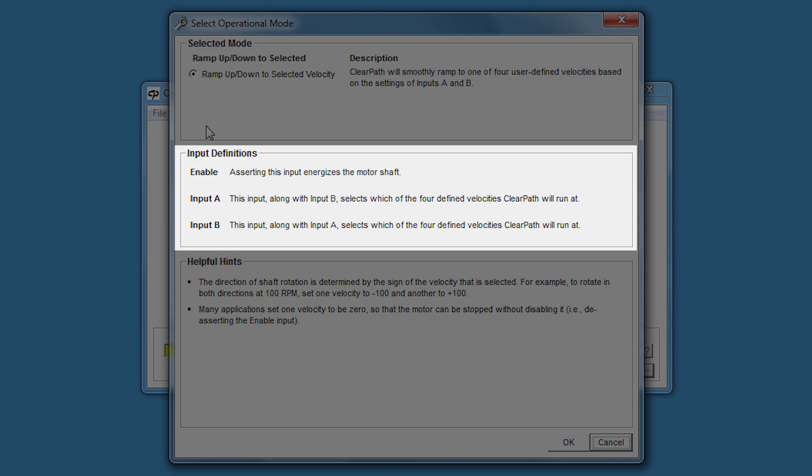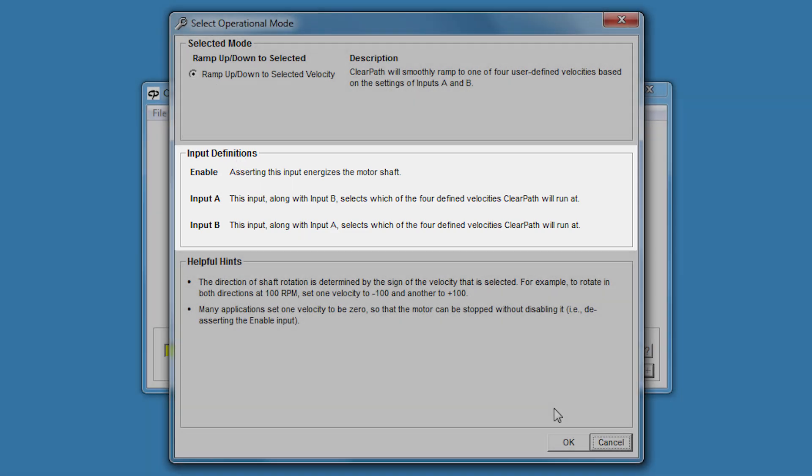Here, the enable input simply energizes the motor. And the A and B inputs, taken as a pair, can be set to one of four possible digital states to select one of four possible velocities.